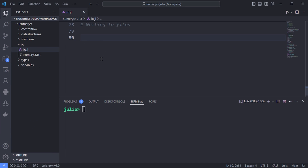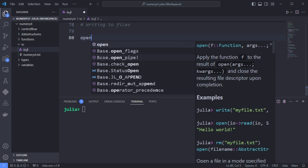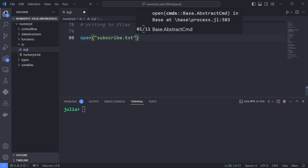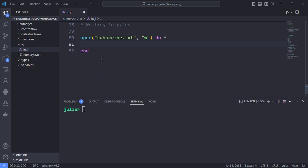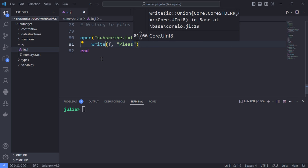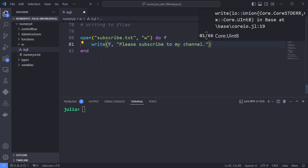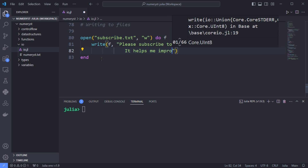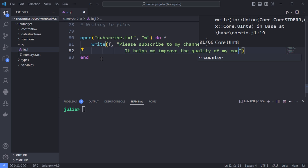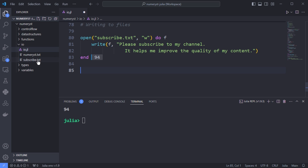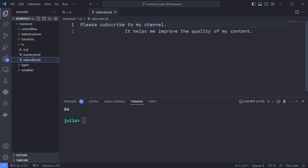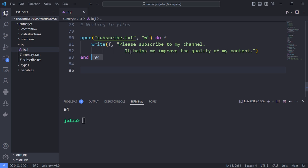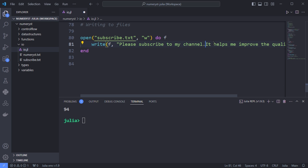Writing to files: to write to a text file in Julia, we can open it using the 'w' flag which stands for write — make sure you have permission to create the file in the specified directory. I use the do block to open the file with the 'w' flag and use the write function, passing the file handle as the first argument and the content as the second argument, writing to subscribe.txt. To remove unwanted tabs, I remove them and add a backslash n for a new line, then run the code again — the tabs are removed and the new line is added.